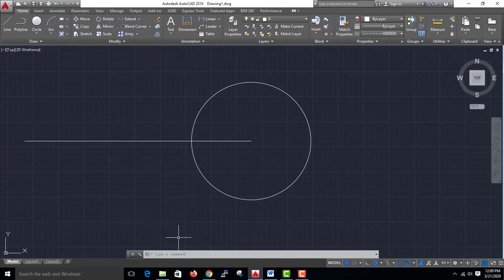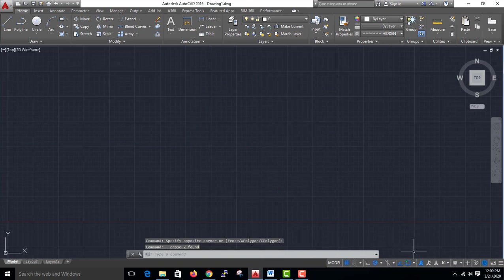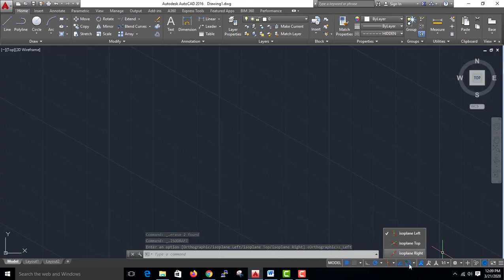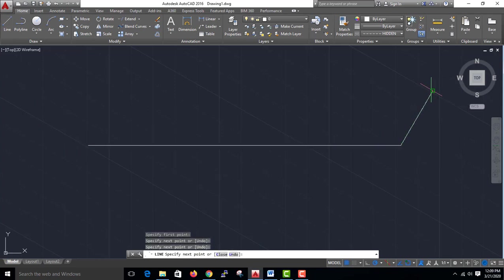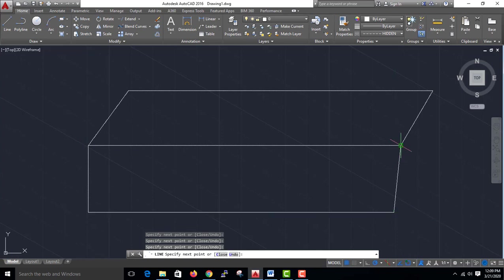In this lecture, we are going to use 3D modeling, isometric drawings, isoplane, and cubics. Isoplane is used for isometric drawing.